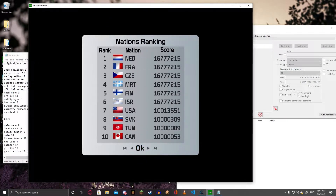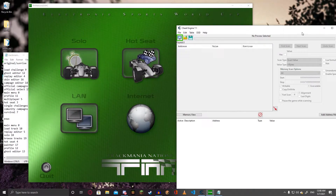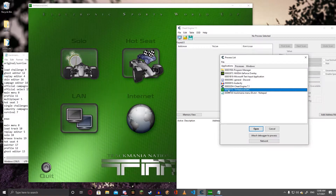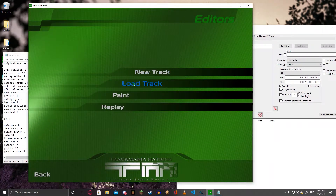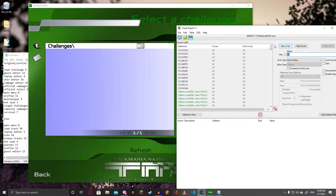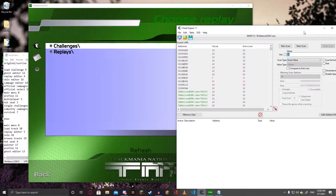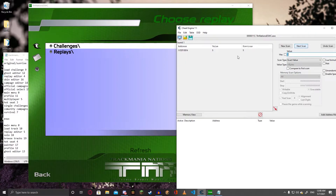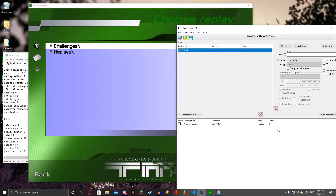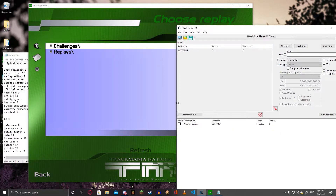For this, all you're going to need to know is the LoadEditor value, the LoadTrack value, and the LoadReplay value. Go in the game, select Nations ESWC, go to LoadTrack and search for 10, then go back to the game, go to Replay, and search for 5 — and that should be the value. It's foolproof, you'll get it every time, but it changes every time you open the game.